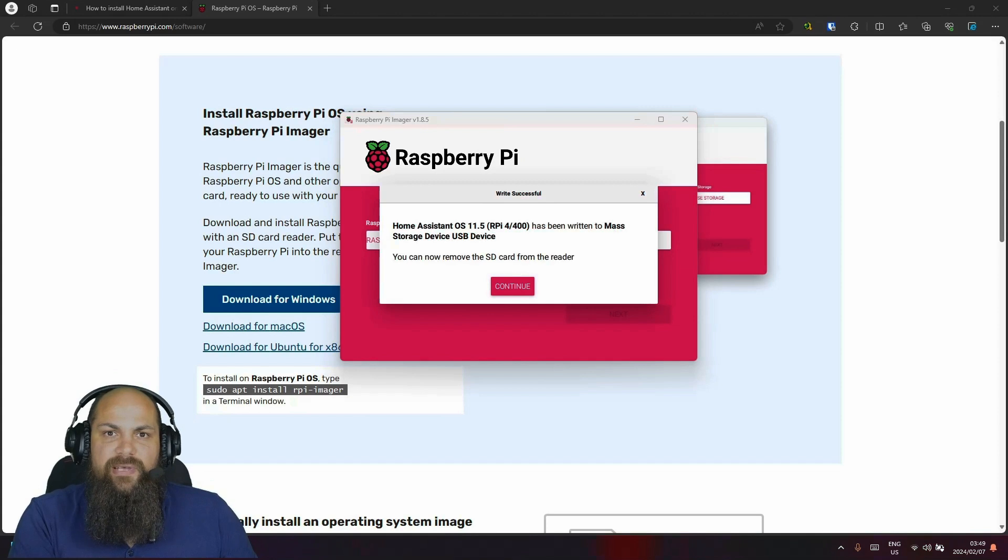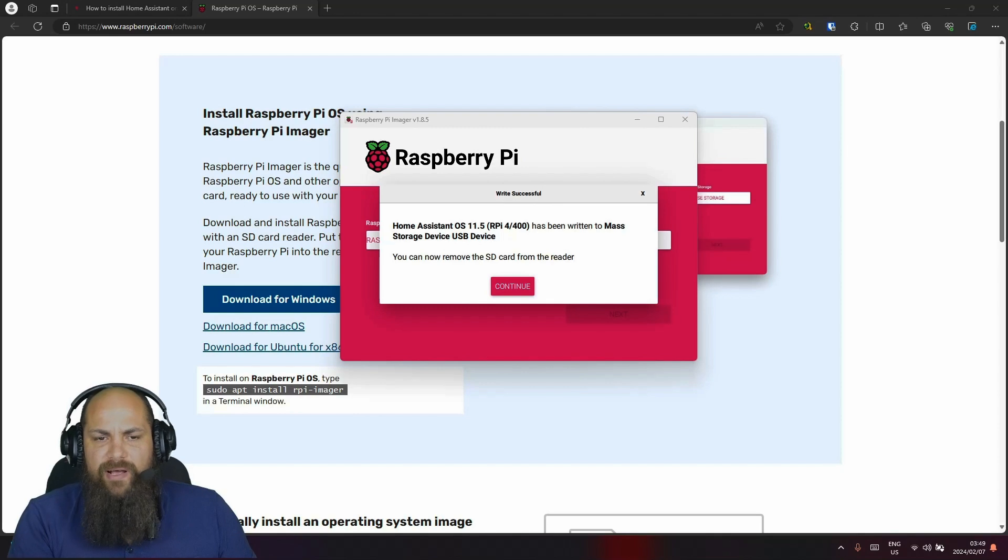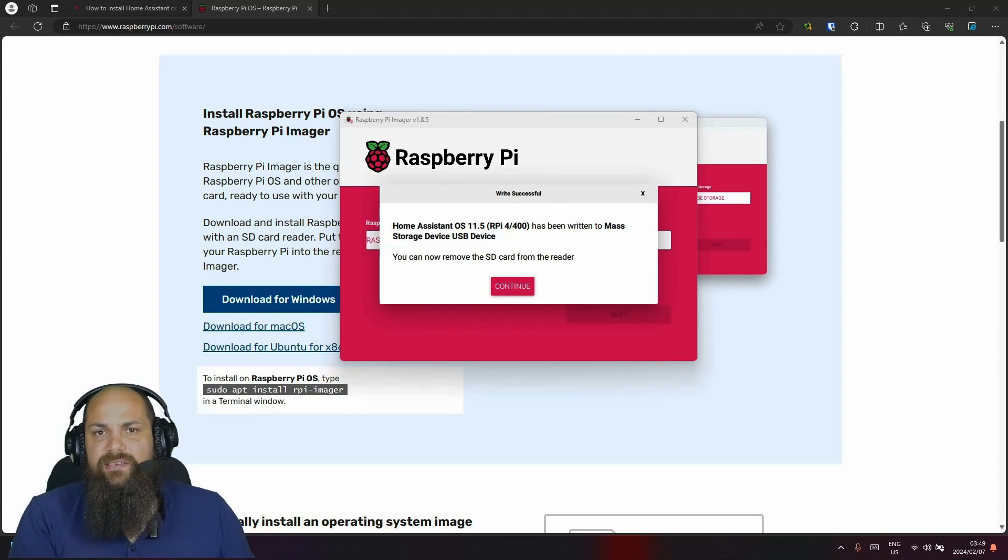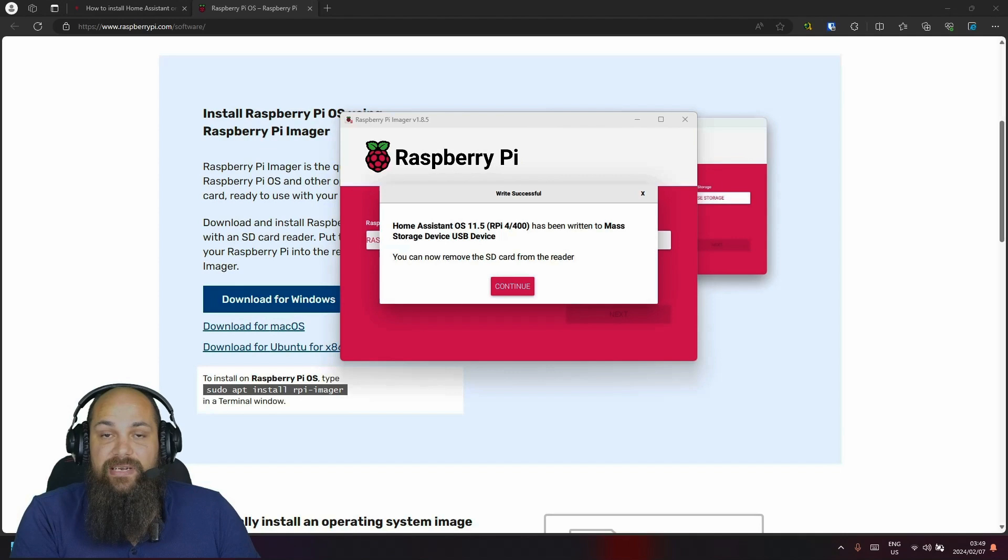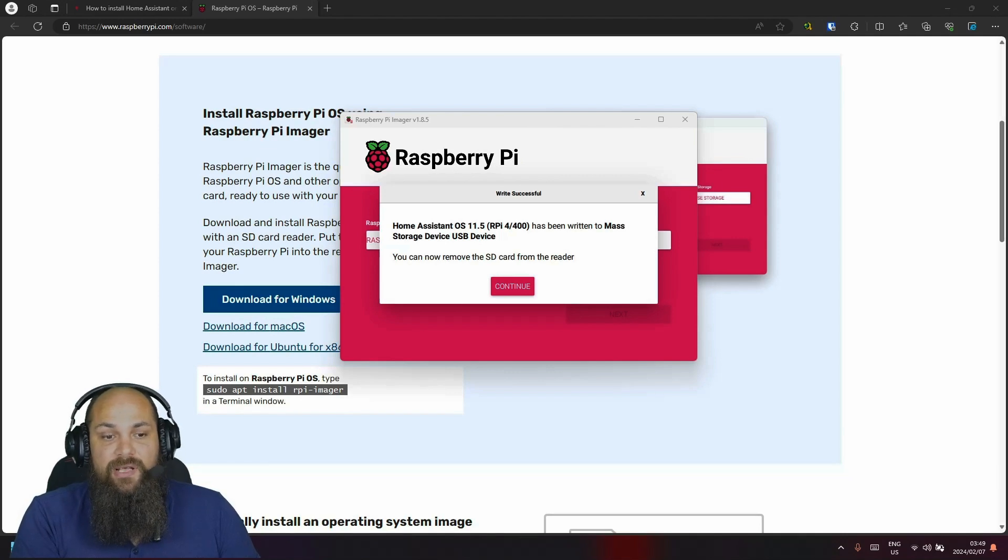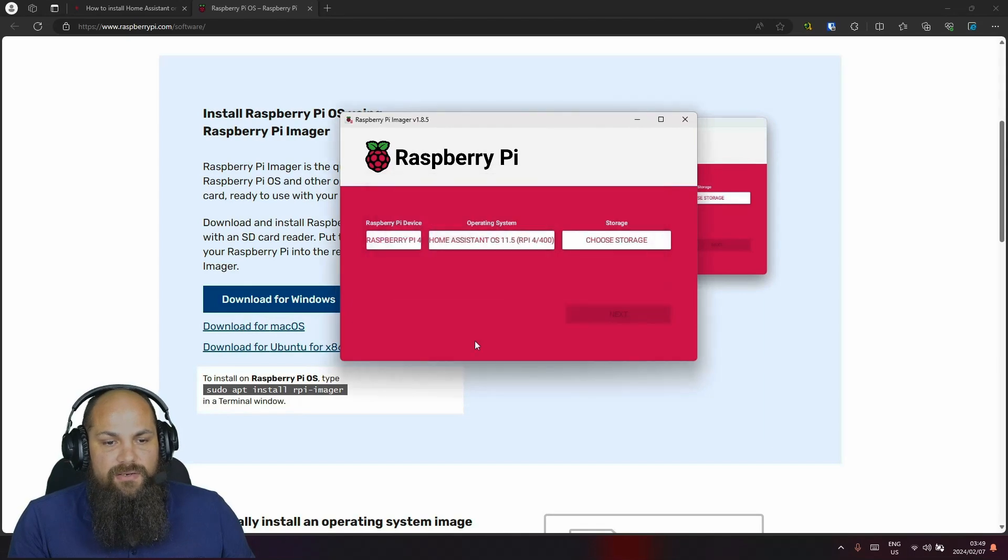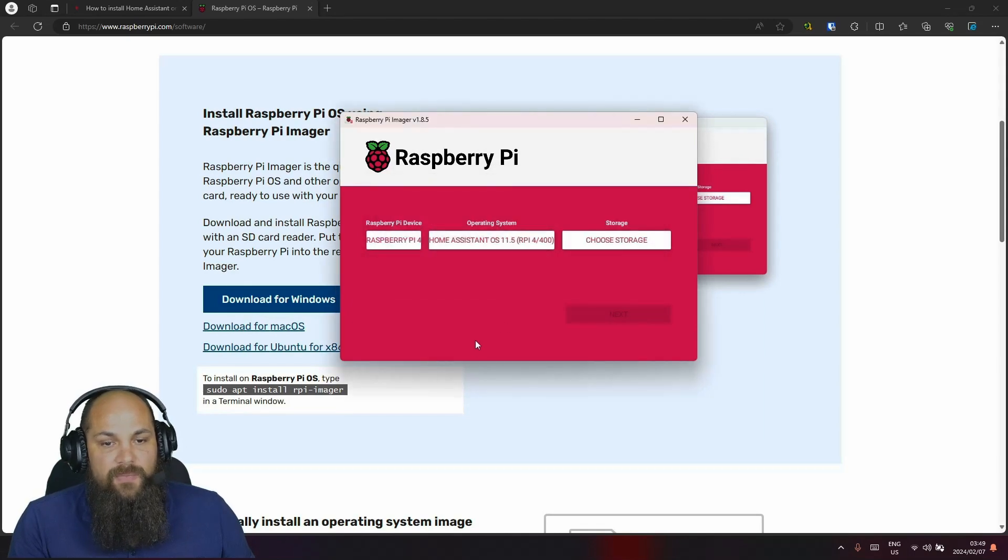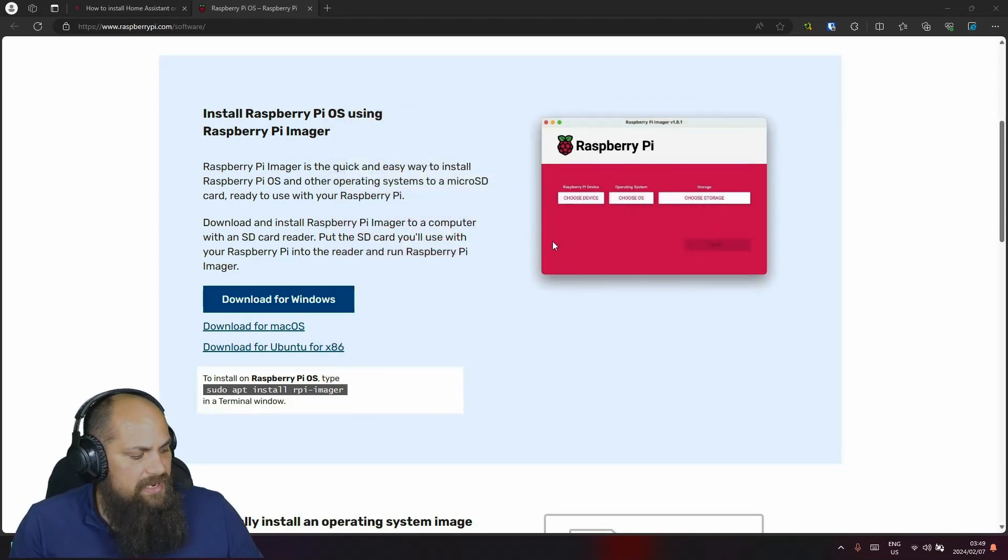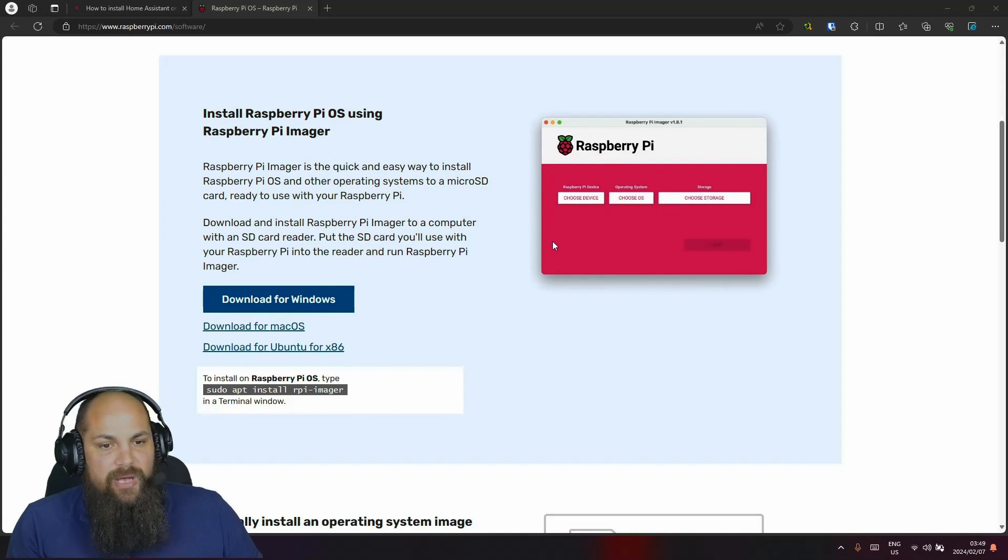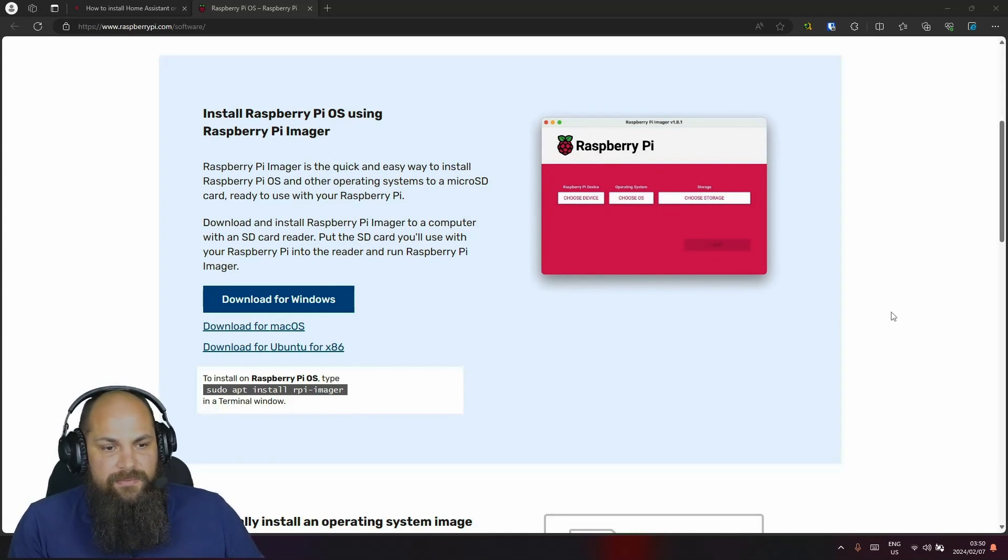So there we go. That has been written to the SD card. It is now safe to remove. It took quite a while on my SD card because it's a rather old one. So please make sure that you are using a newer and faster SD card than I have been using. But once that has been completed, we can just go ahead and click on continue. That should be it. So we can just close out the application and now go back to Raspberry Pi and plug it in there.